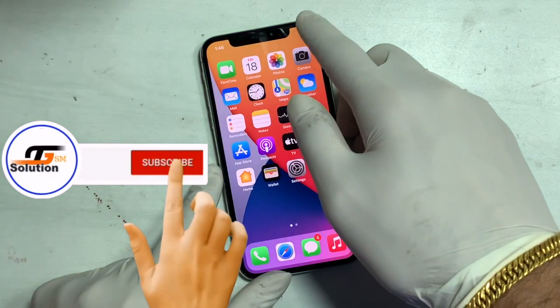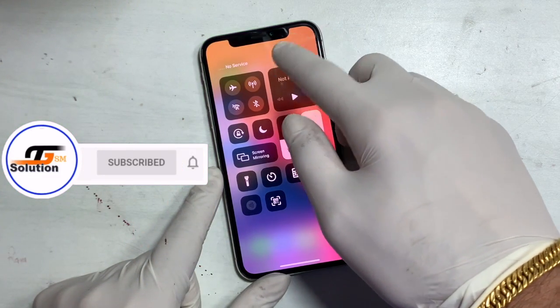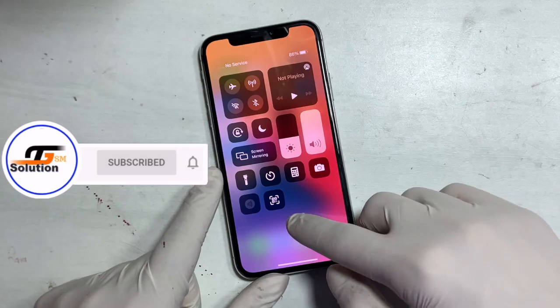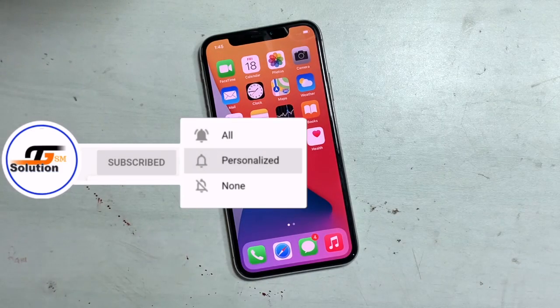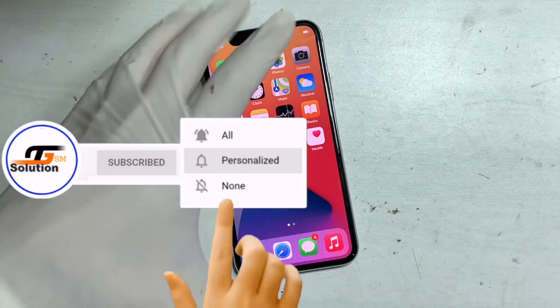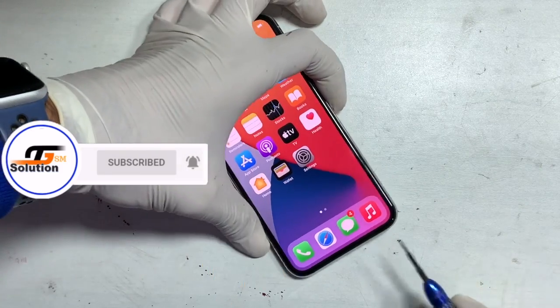If you are visiting us for the first time, don't forget to subscribe and press the bell so that you never miss an important update from us.